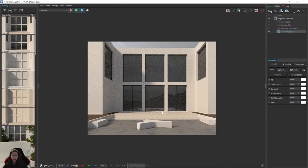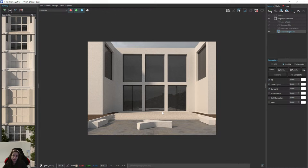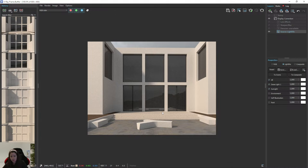It looks fine, but maybe it's not very realistic because there is no grass, no plants, no trees. We need to fix it, so firstly I will focus on grass — I'll do this using the Scatter tool.